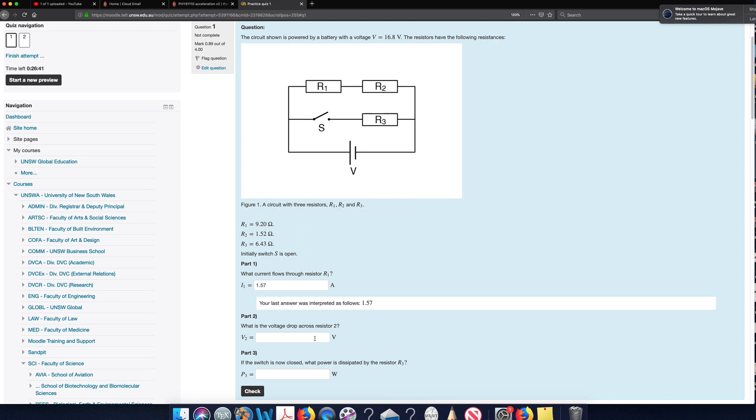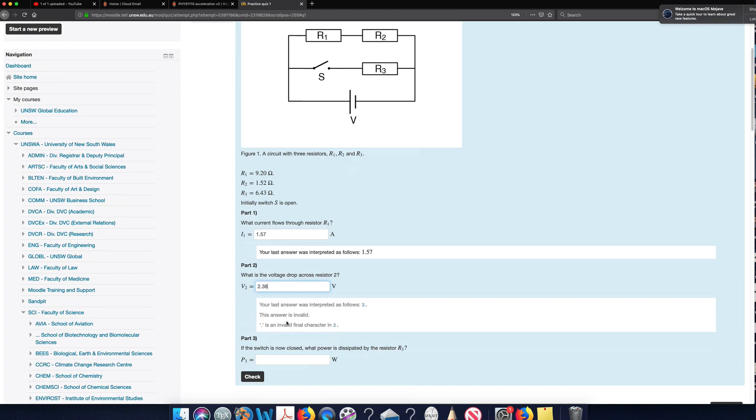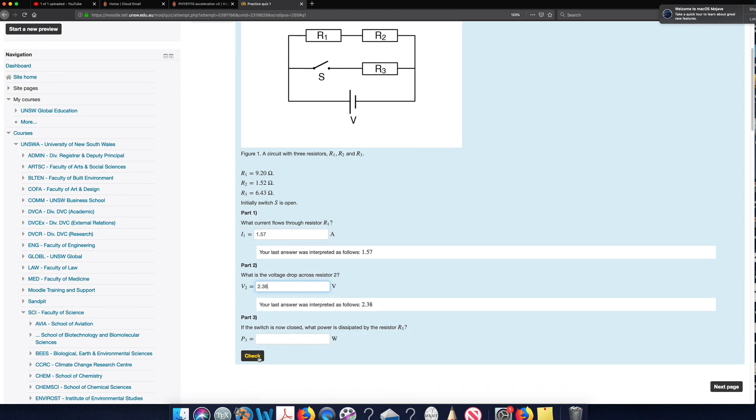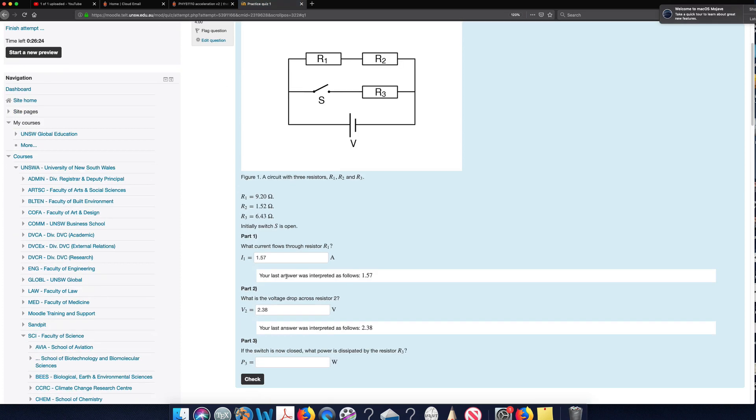So I work out the second part and I end up with 2.38. I can just wait until it's worked out how it interprets it. I'll check this and I answered that correctly. My mark has now gone up.